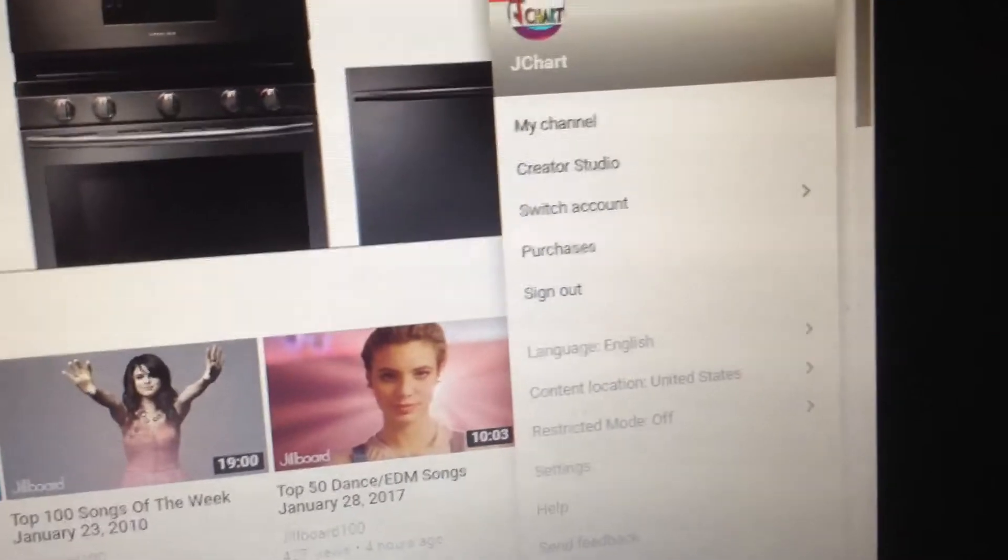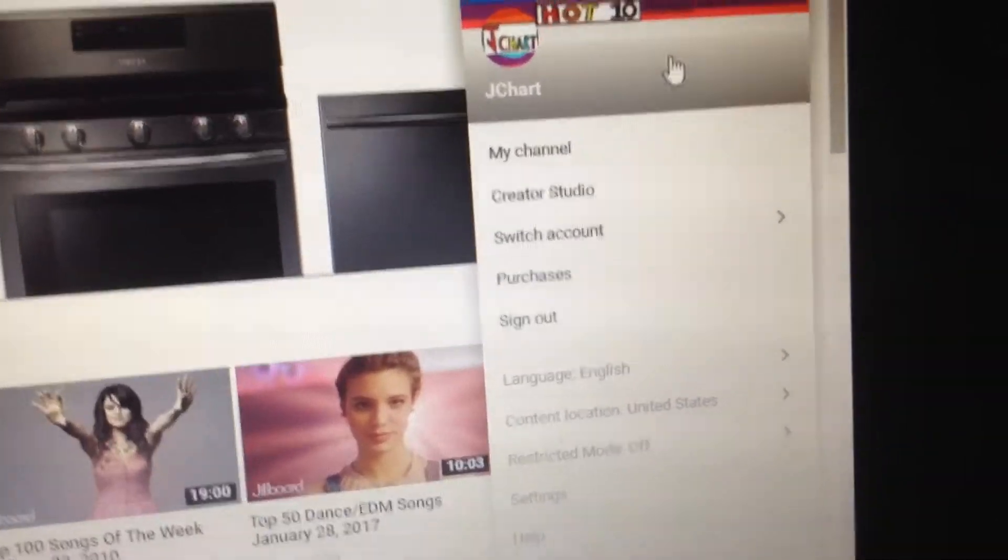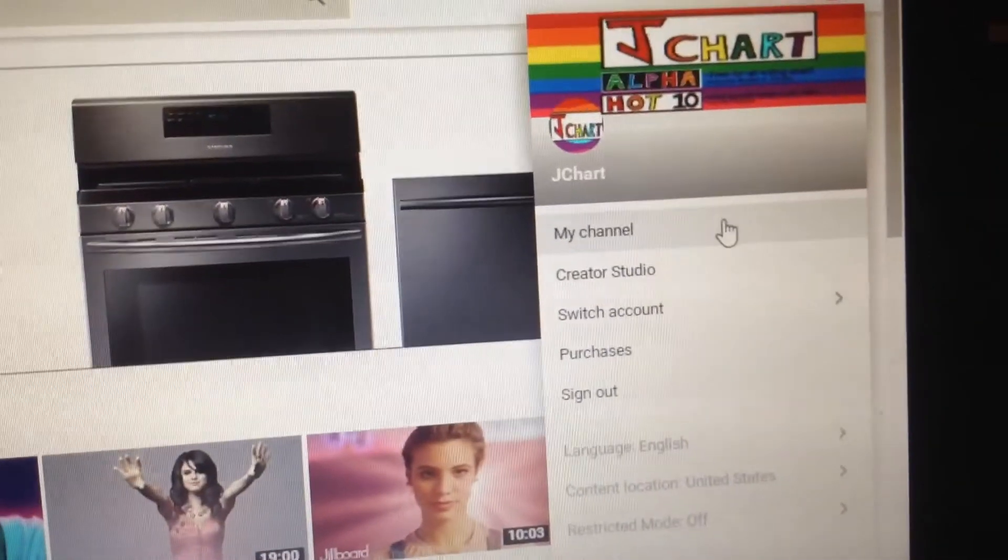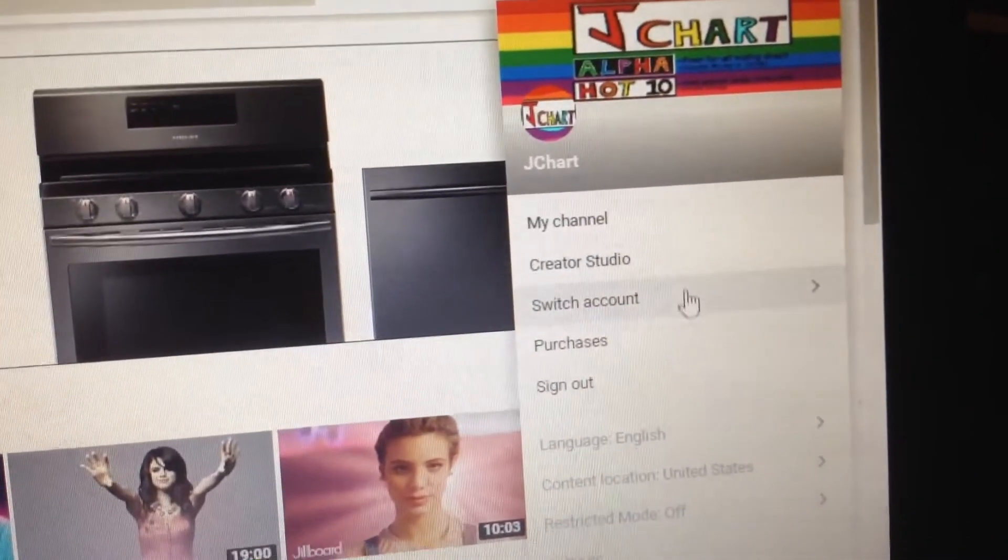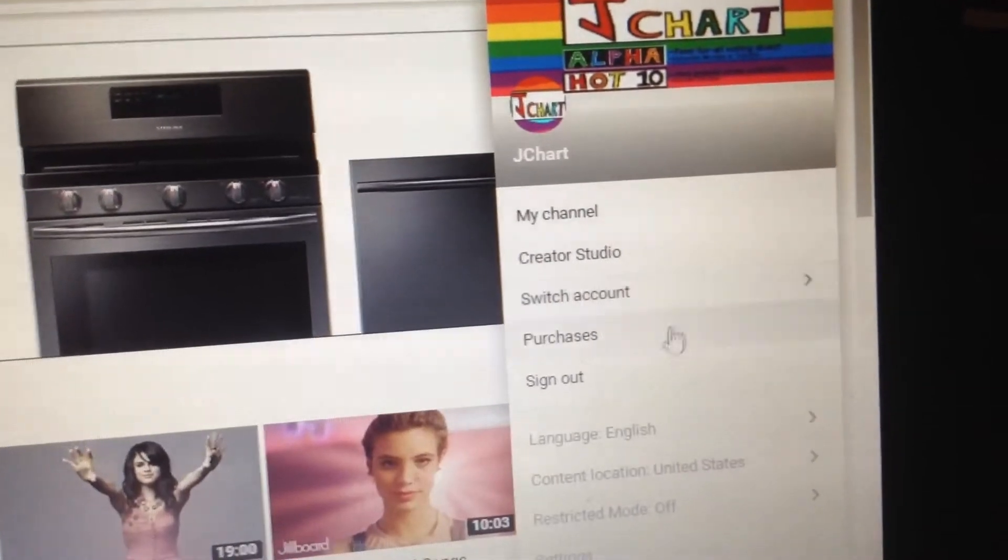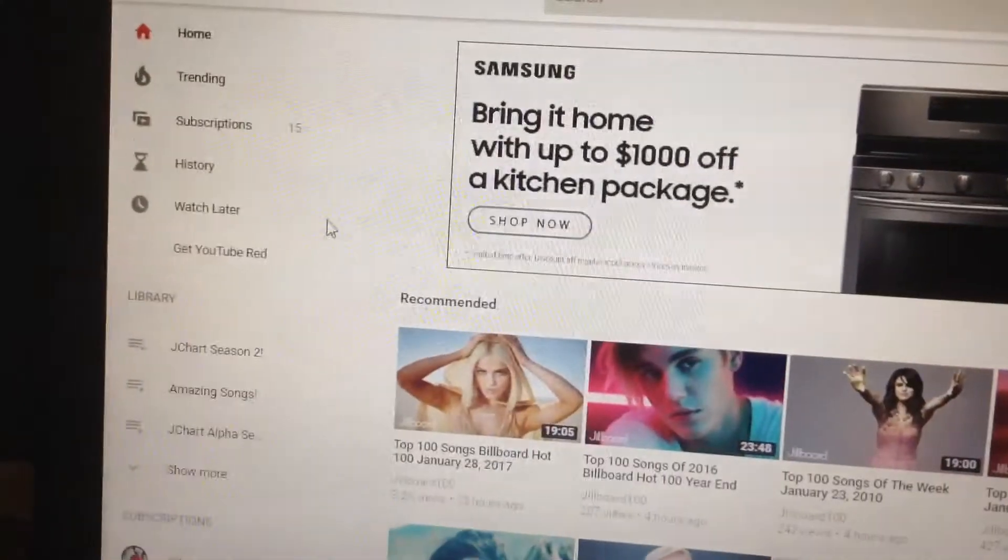Guys, this just changed while I was browsing. It's like the mobile app now. It's got my channel, Creator Studio, Switch Account and stuff. Purchased it on YouTube.